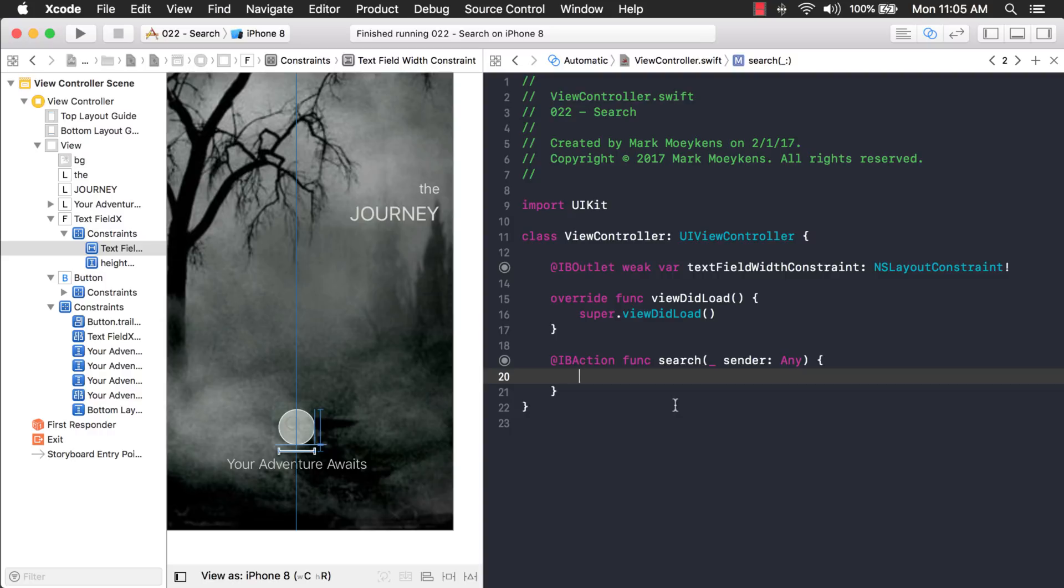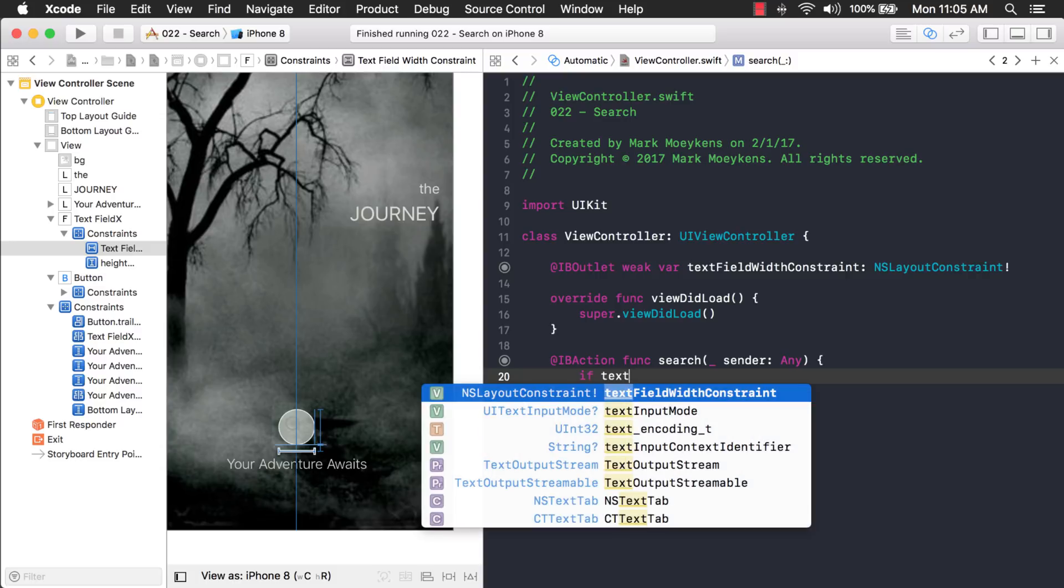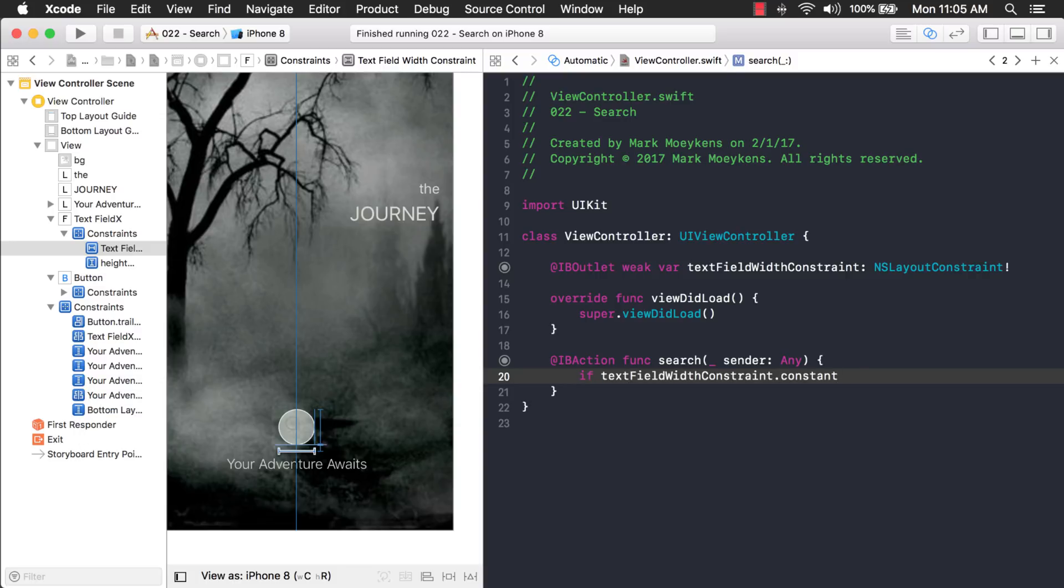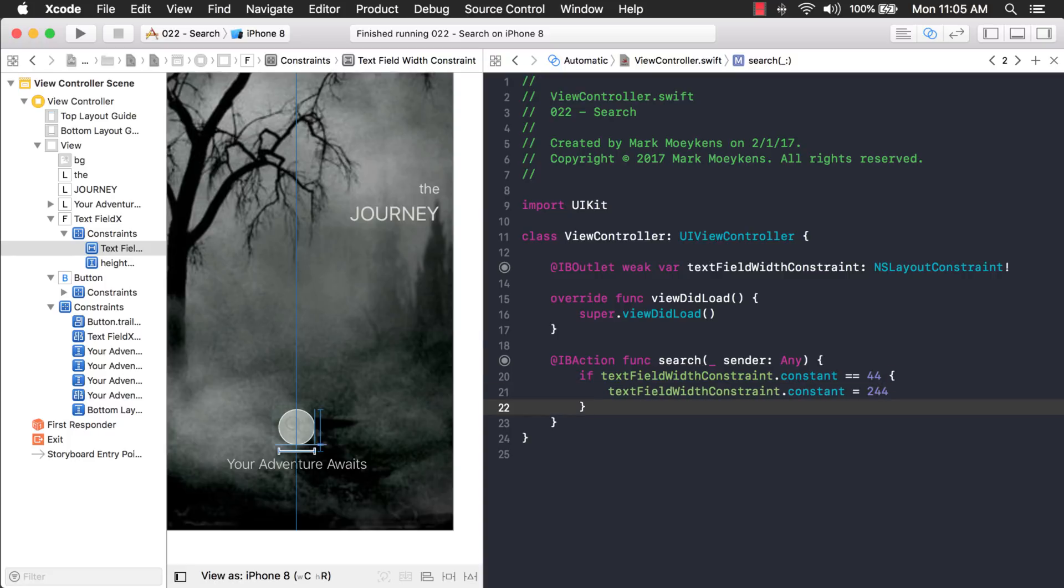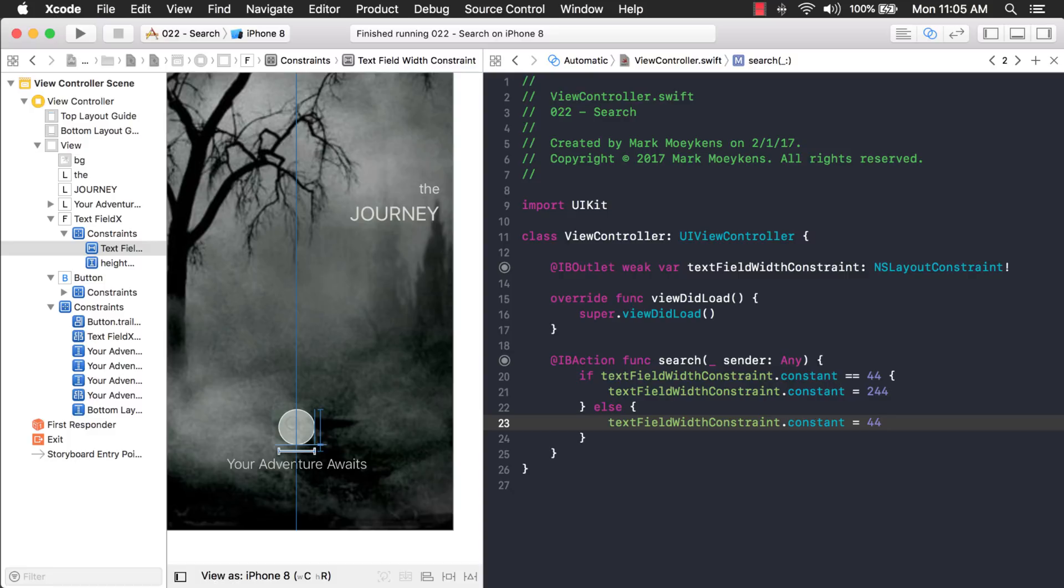So, what I'm going to do is I'm going to check the existing property of the constraint. And if it's 44, that's the size of it right now. It's 44. If it's 44, I'm going to make it bigger. Else, I'll make it back to 44. There we go. There's another way I could write this if statement and change its value. But for the purposes of this video, I'm just going to make it simple like this so it's easy to follow.